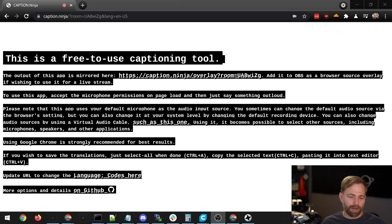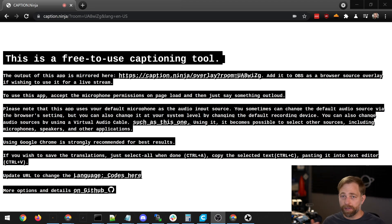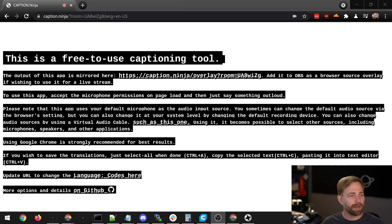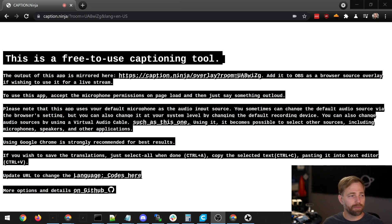It also has additional modes like manual entry mode. It's available on GitHub for download, so if you want to really customize it you can do that. And it has additional functionality that allows it to be pretty flexible.